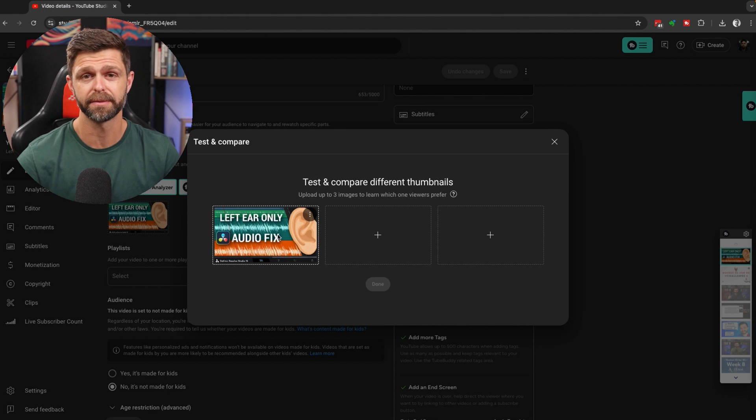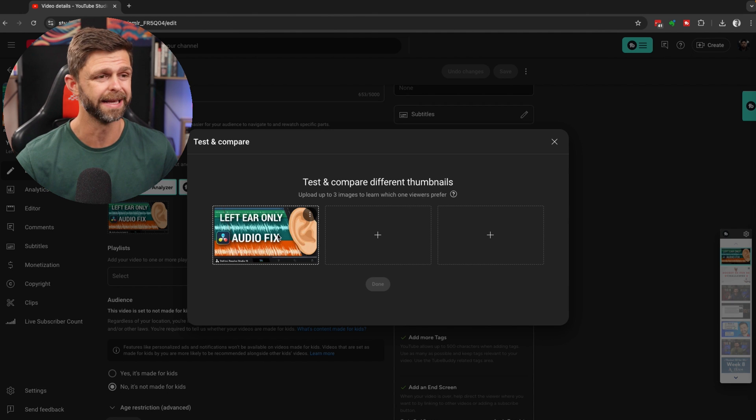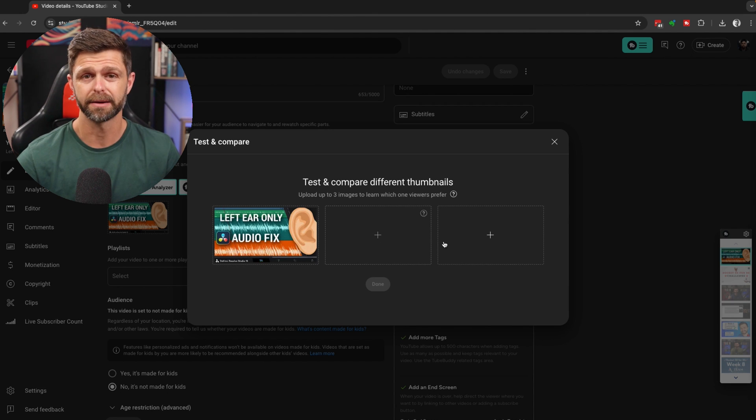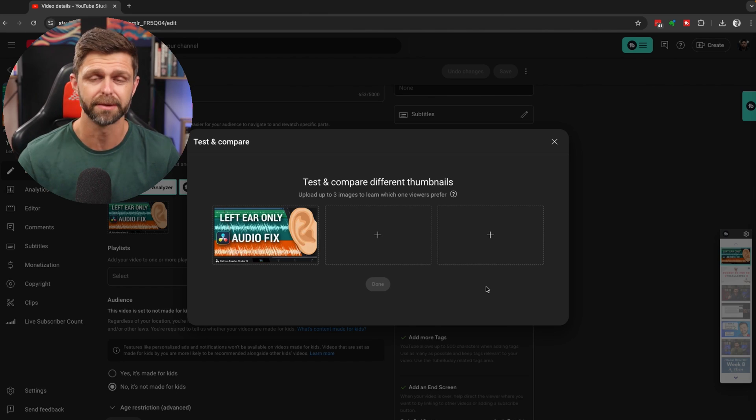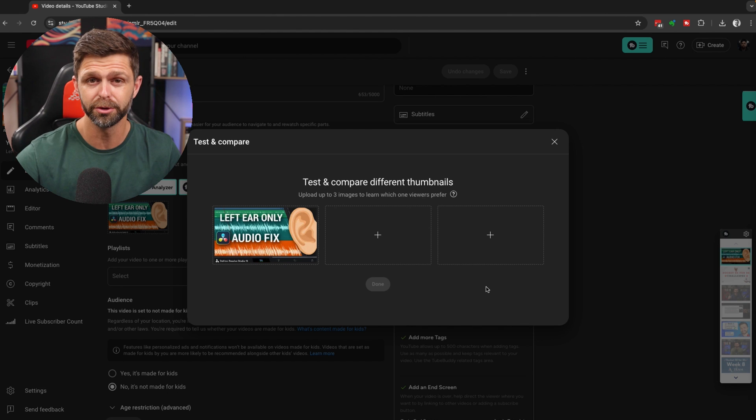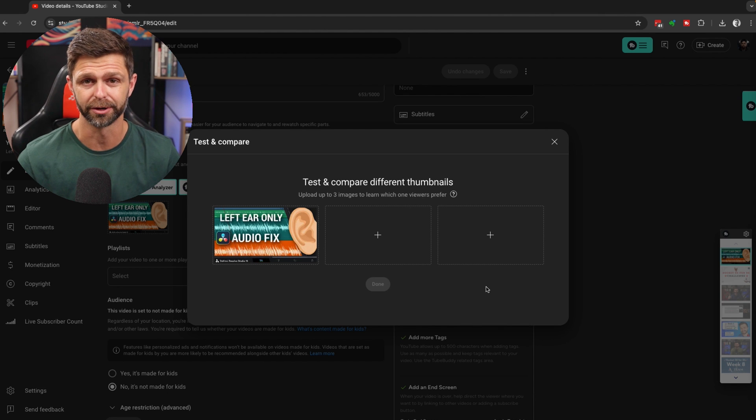So you can A-B test thumbnails on your YouTube channel to see which one is working best. You can add up to three thumbnails to A-B test on each video, and this is a great way to see which thumbnails are going to give you the highest click-through rate. In this test and compare feature, it's not only checking the click-through rate of the thumbnails, it's also checking the watch time you get for each thumbnail — comparing the click-through rate together with watch time to see which is giving you the best performance.